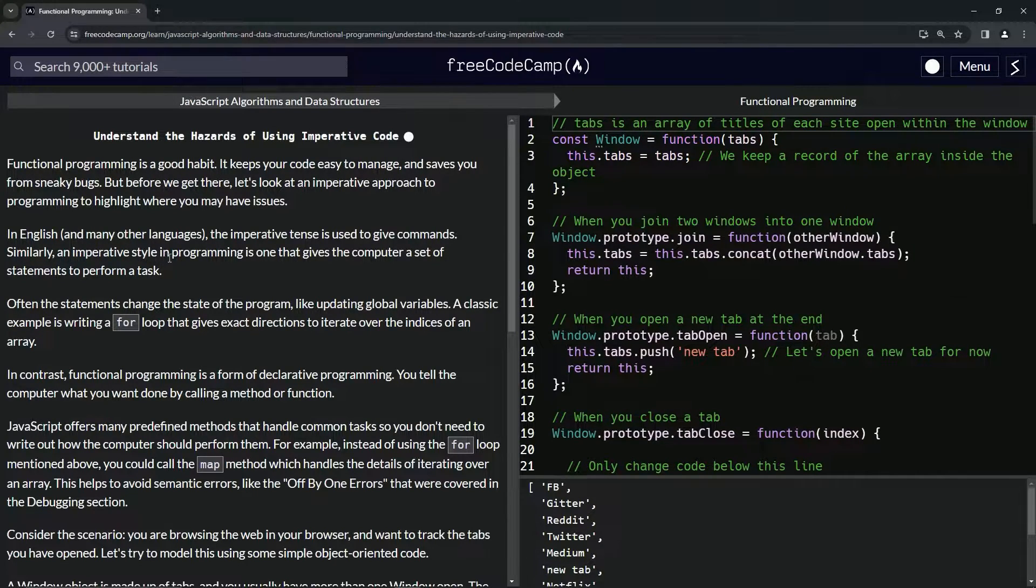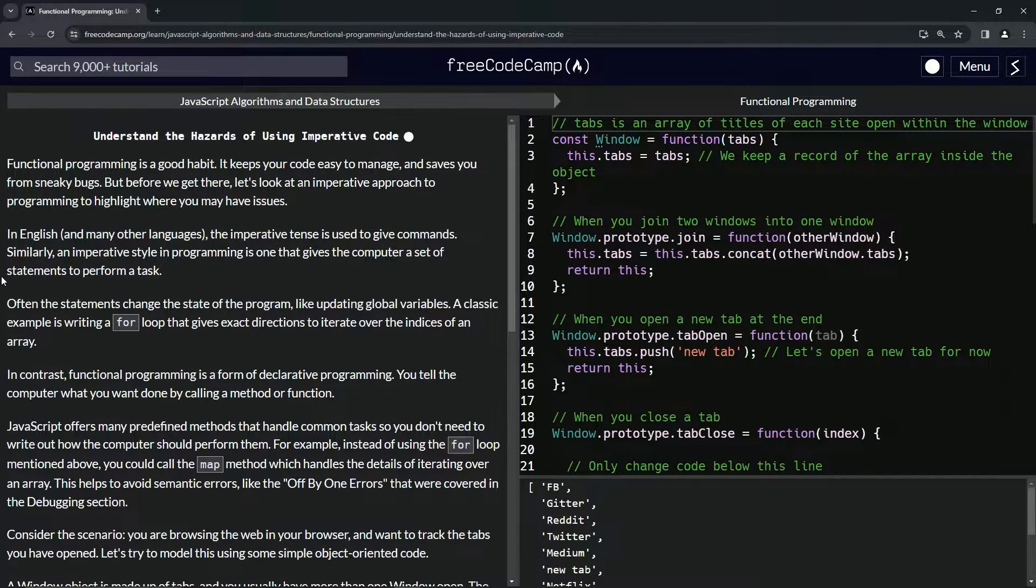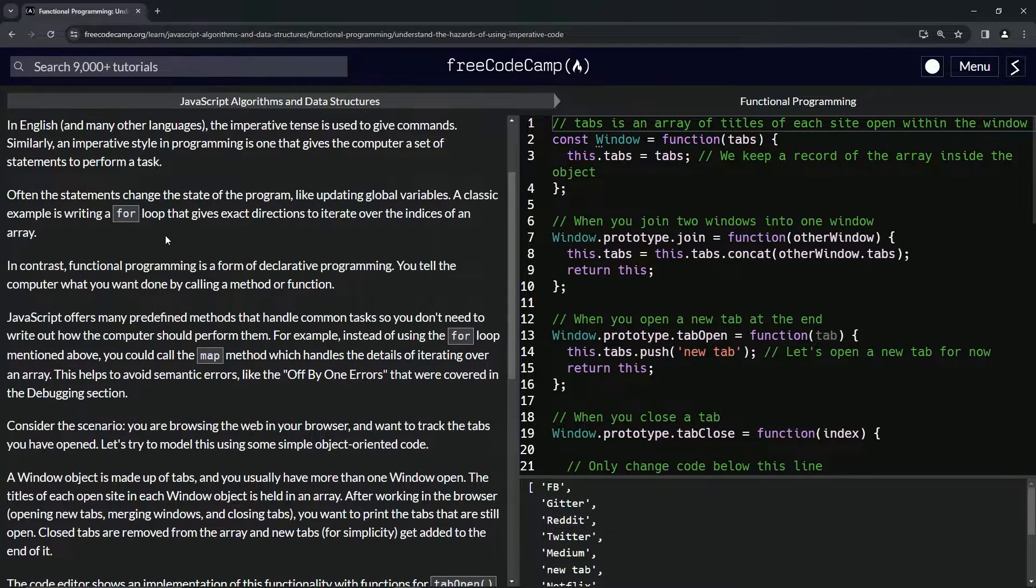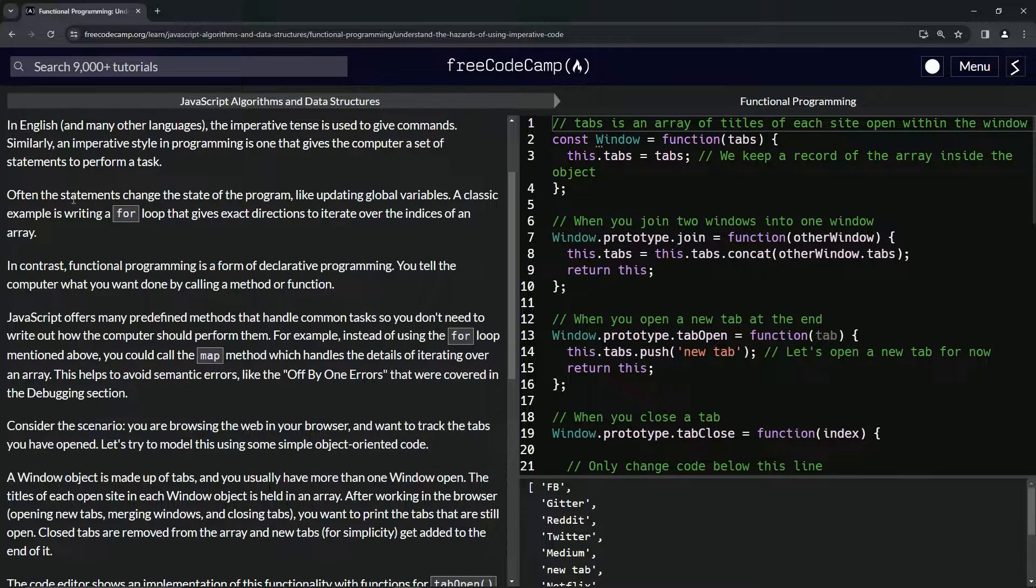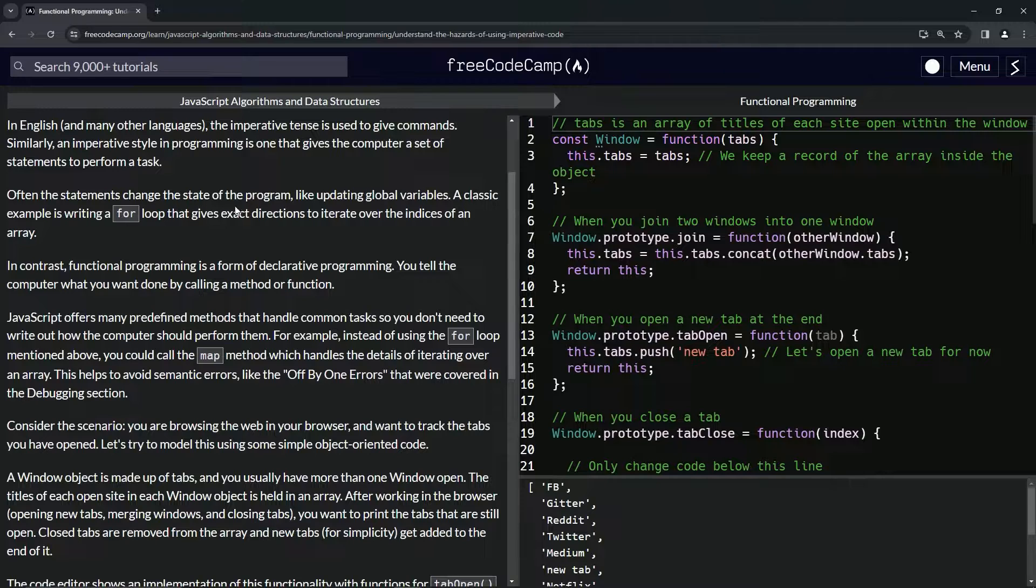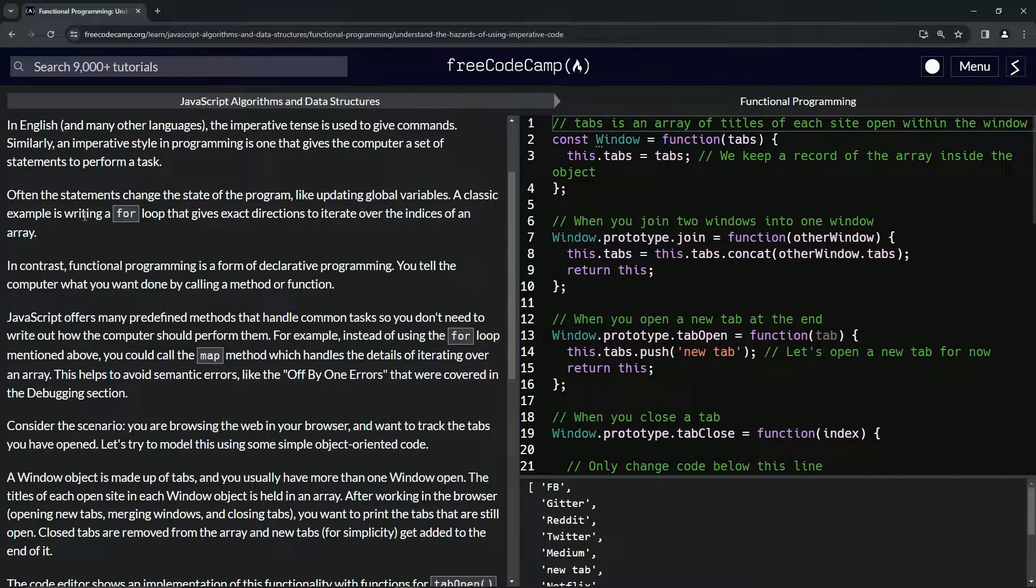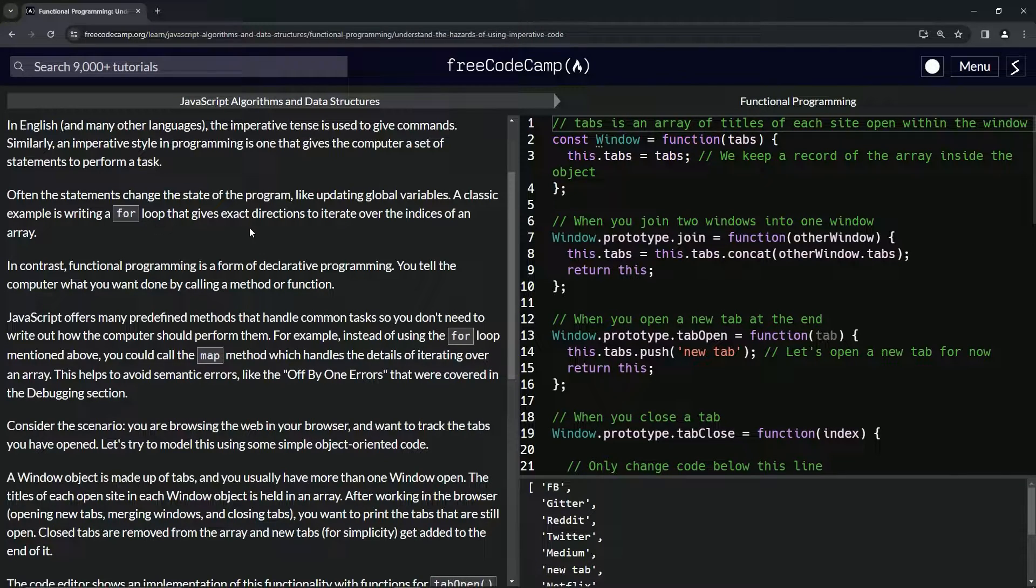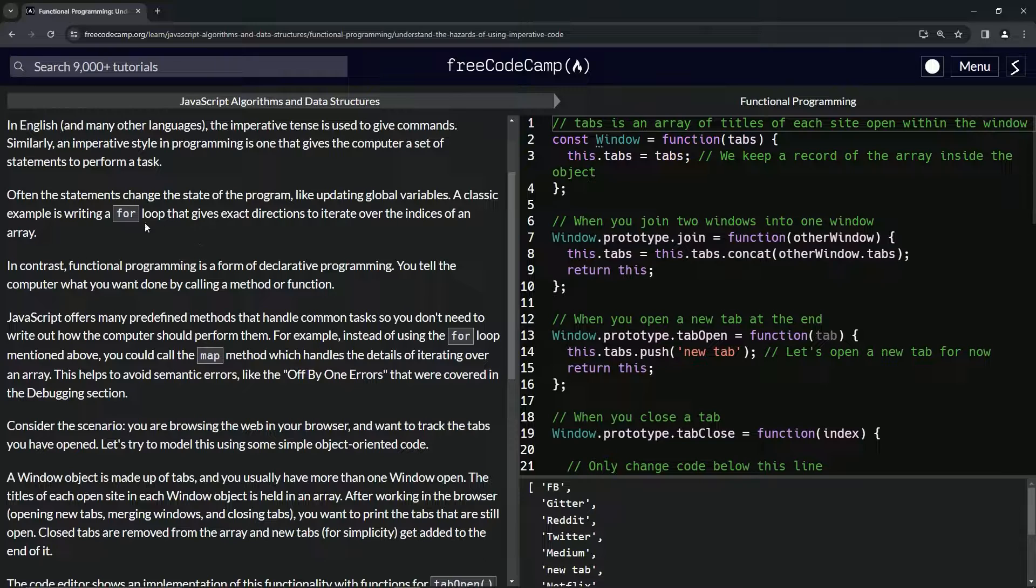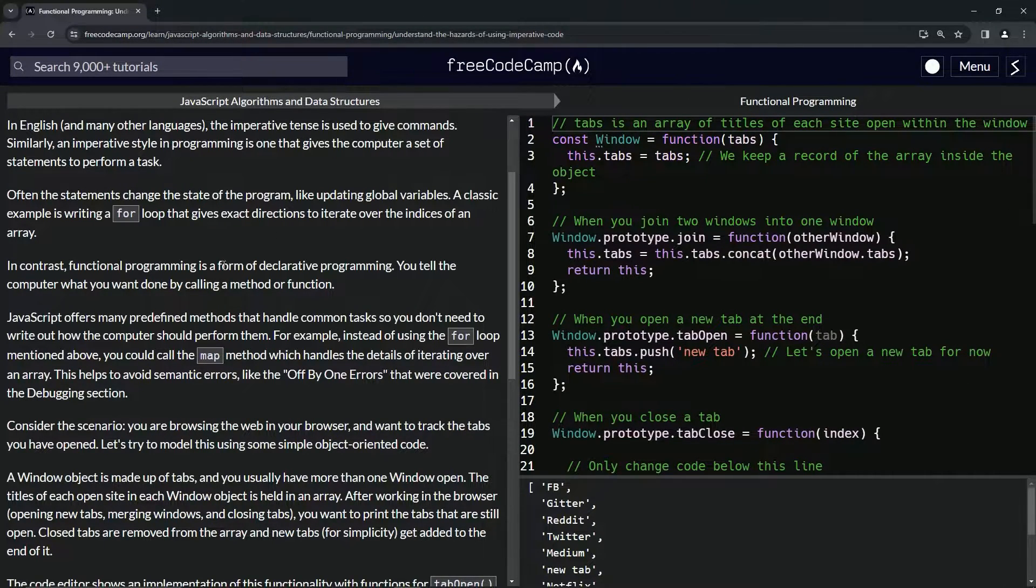In English and many other languages, the imperative tense is used to give commands. Similarly, an imperative style in programming is one that gives the computer a set of statements to perform a task. Often the statements change the state of the program, like updating global variables. A classic example is writing a for loop that gives exact directions to iterate over the indices of an array.